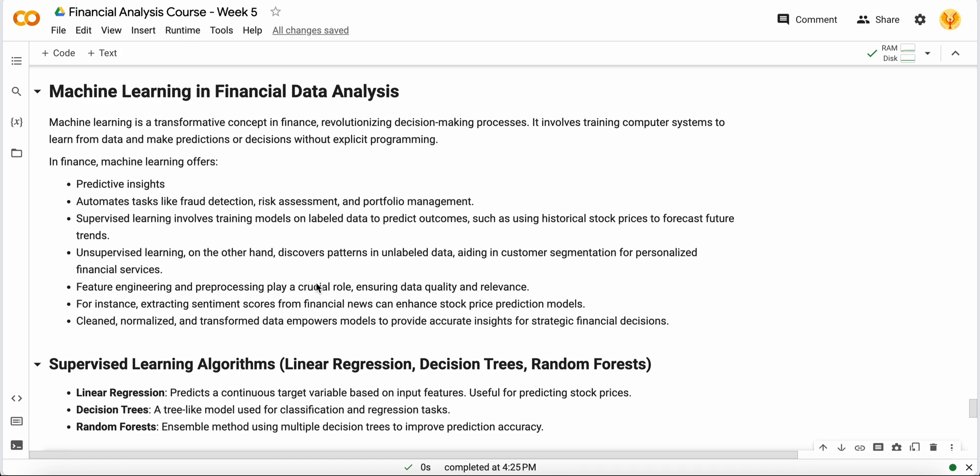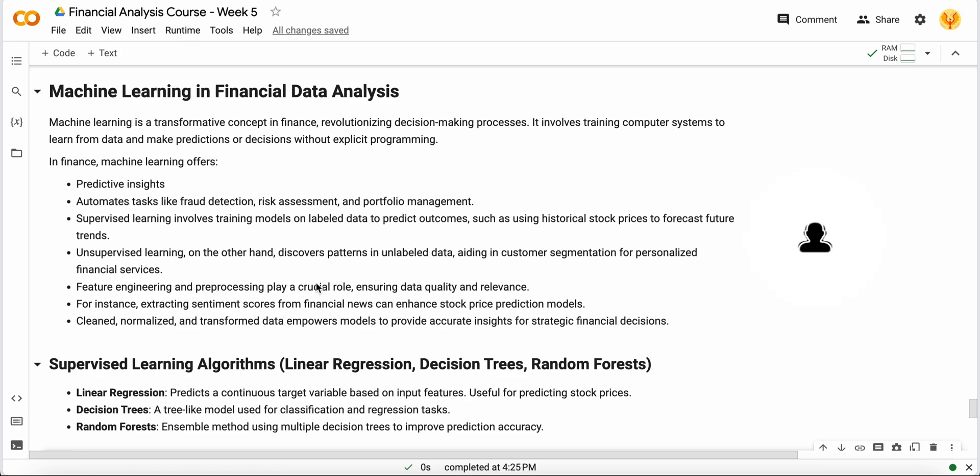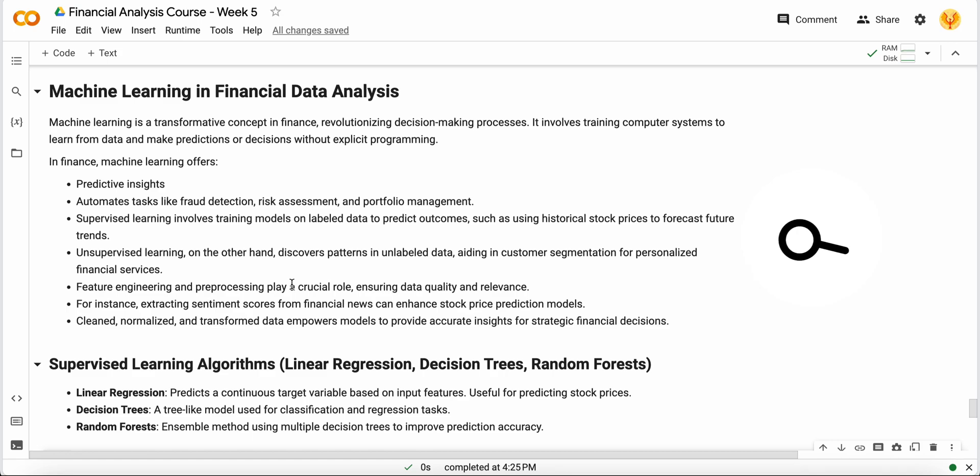In the finance domain with the help of machine learning, you can do predictive insights, automate tasks like fraud detection, risk assessment, and portfolio management. You can also use supervised machine learning to train labeled data to predict the future of stock prices or any kind of portfolio. But you can also use unsupervised machine learning to discover patterns in unlabeled data and do customer segmentation and personal recommendations as well.